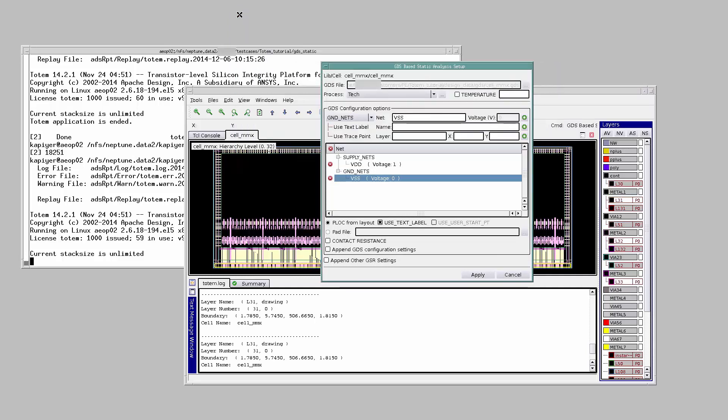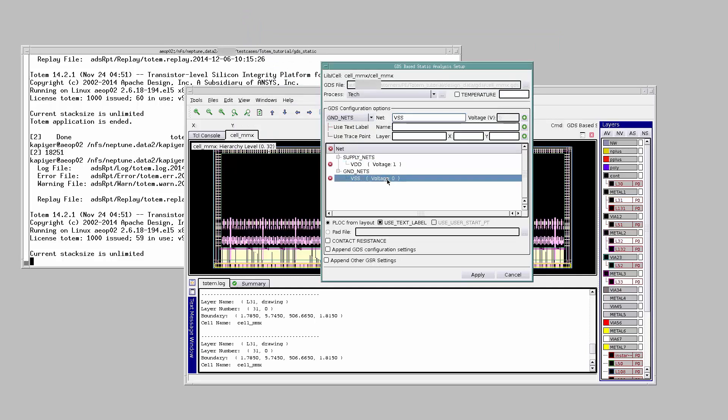Also, provide the voltage values for the supply and ground nets. Then hit Apply.